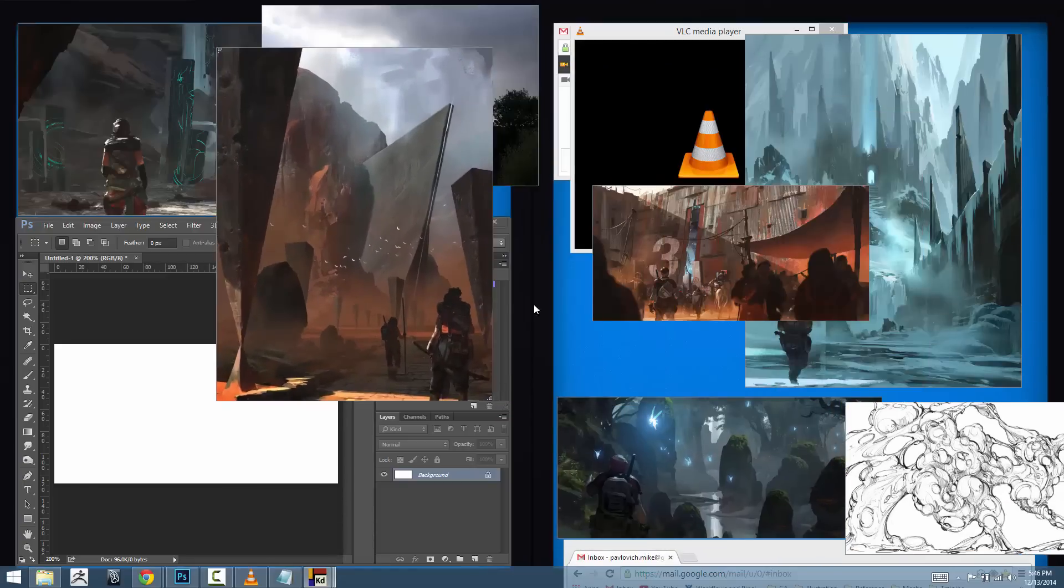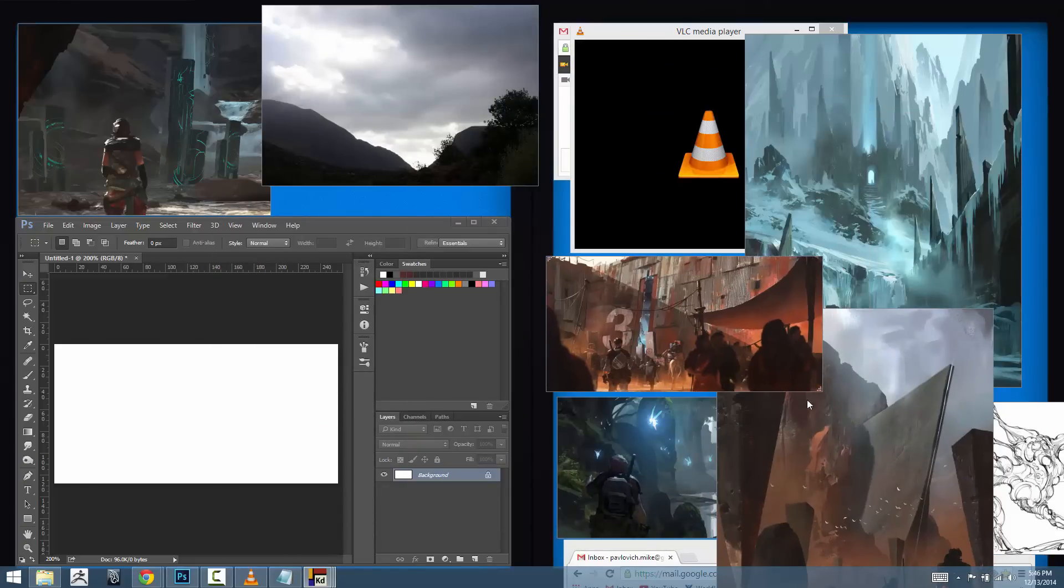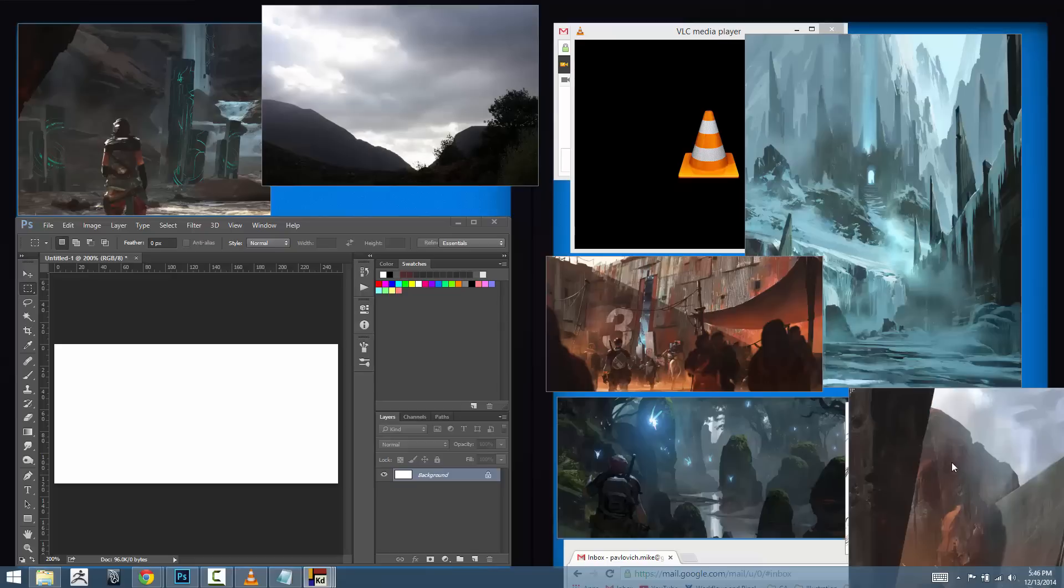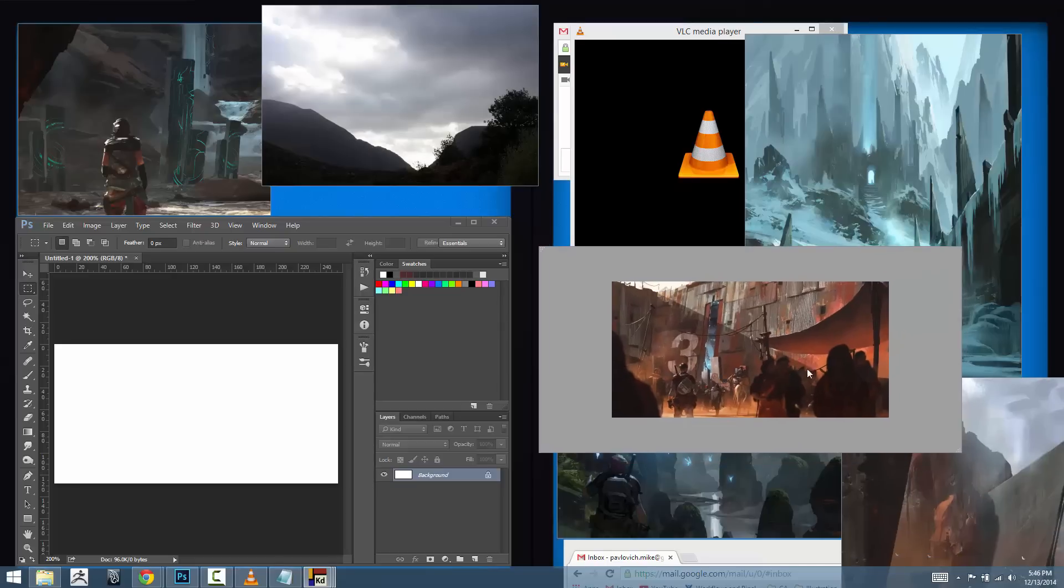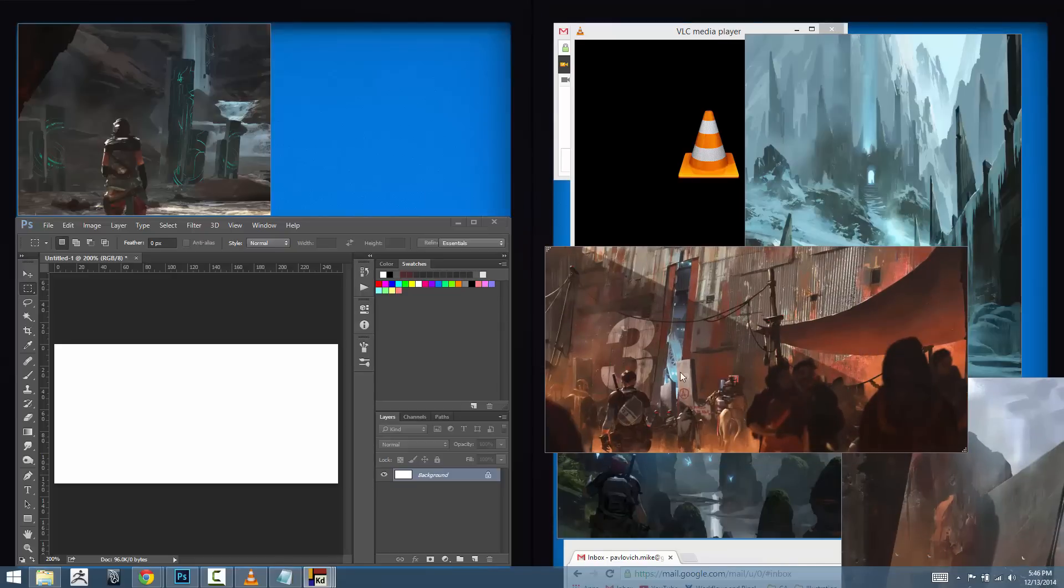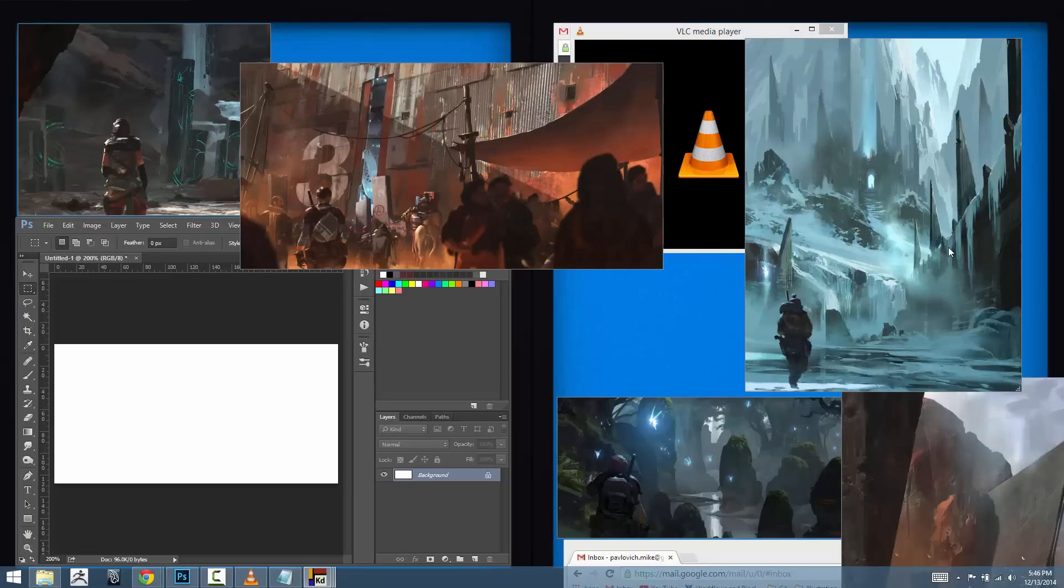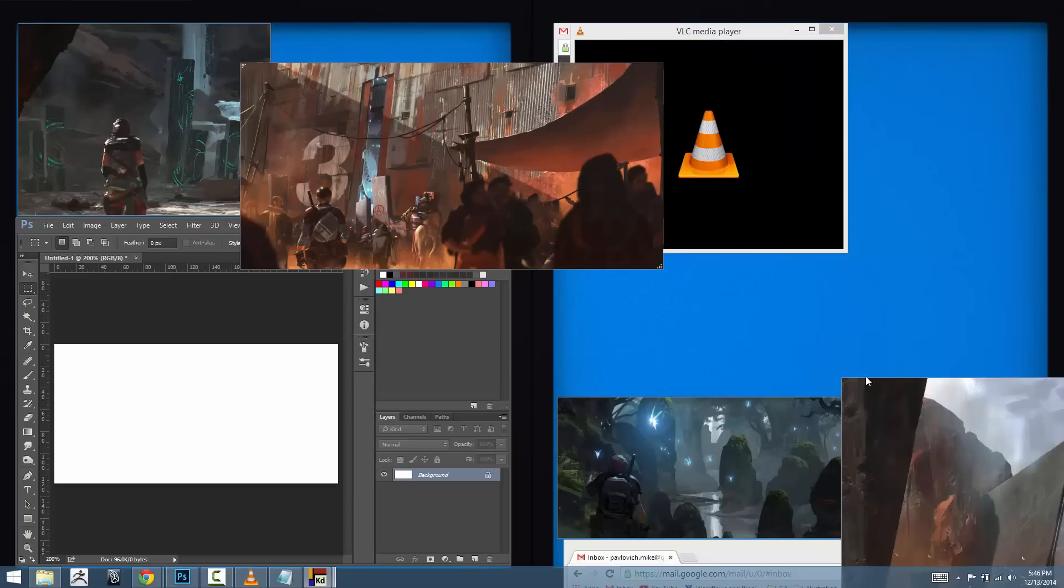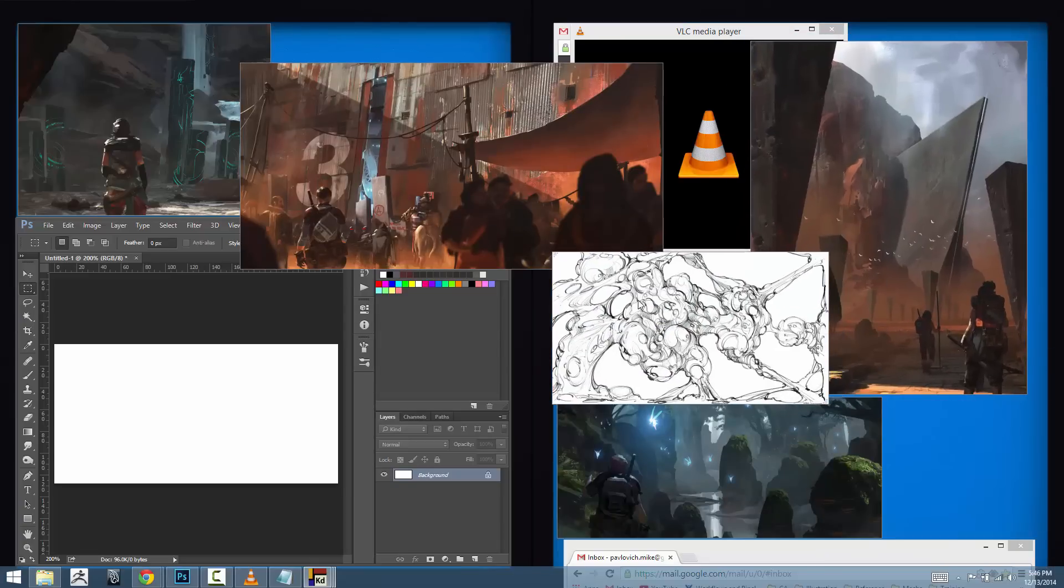If you notice any images that you don't want to have open, since I just clicked a bunch of images and opened them, all I need to do is right click and hit close or I can click an image and hit the backspace key and get rid of those images I don't need.